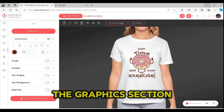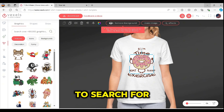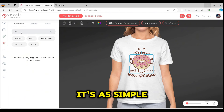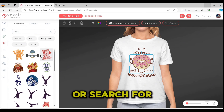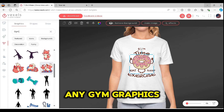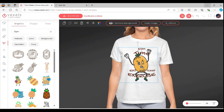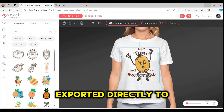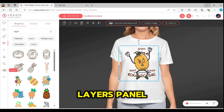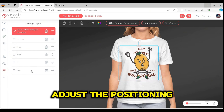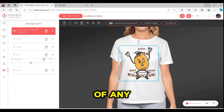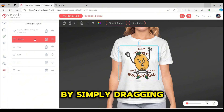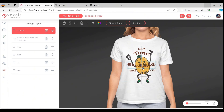Now let's go to the graphics section. I'm going to search for gym graphics to use instead of the existing graphic. It's as simple as scrolling or searching for any gym graphic. Once you press on any graphic, it will be exported directly to your board. From the layers panel, you can adjust the positioning of any text or graphic element by simply dragging it above or below the other layers.